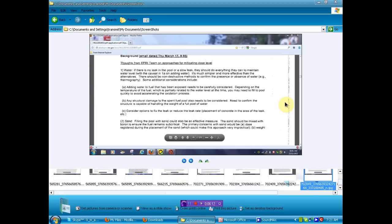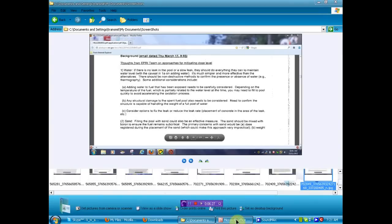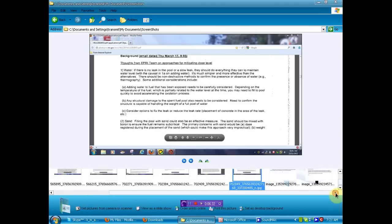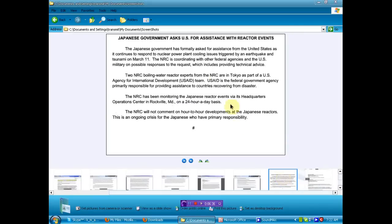But I am going to continue to provide leaked information that it seems nobody can get a hold of, but then again, like I said when we started the video, we will kill the system, you global elite bastards that think the sheep will be too scared to know the truth. Bullshit. We will not rest. We will not submit.